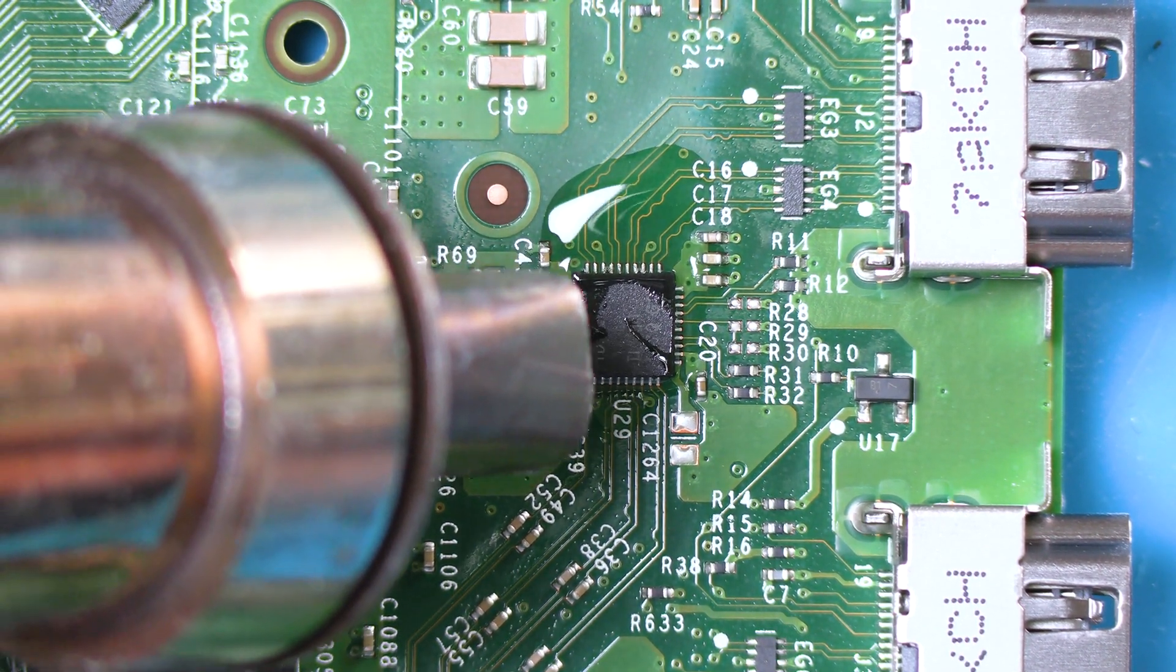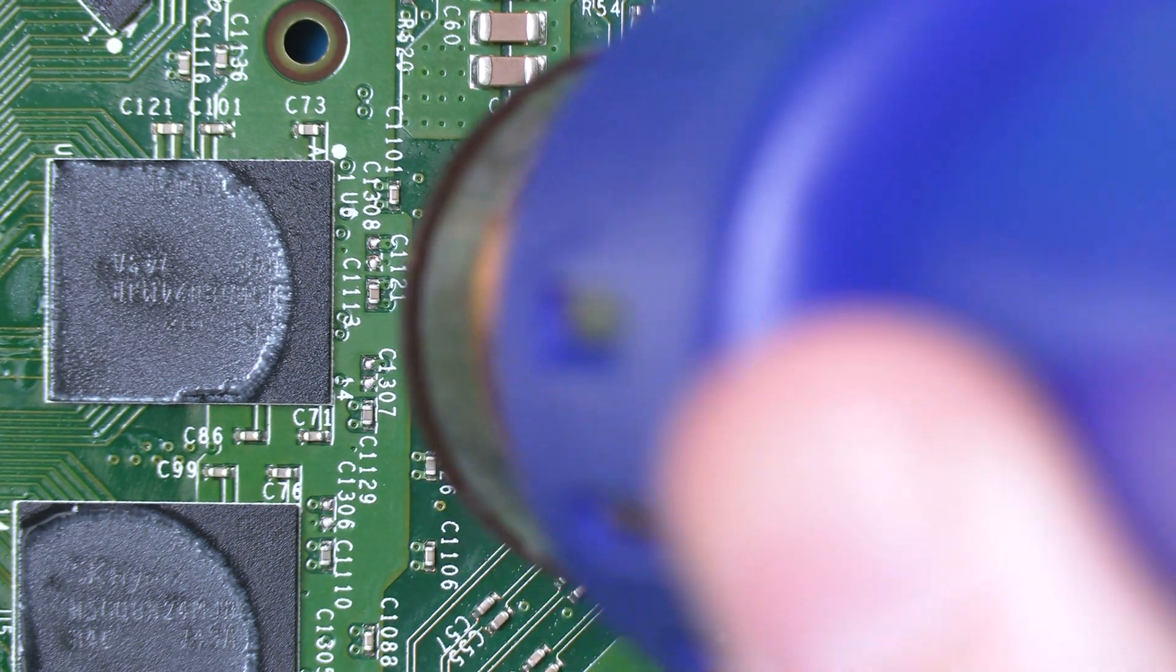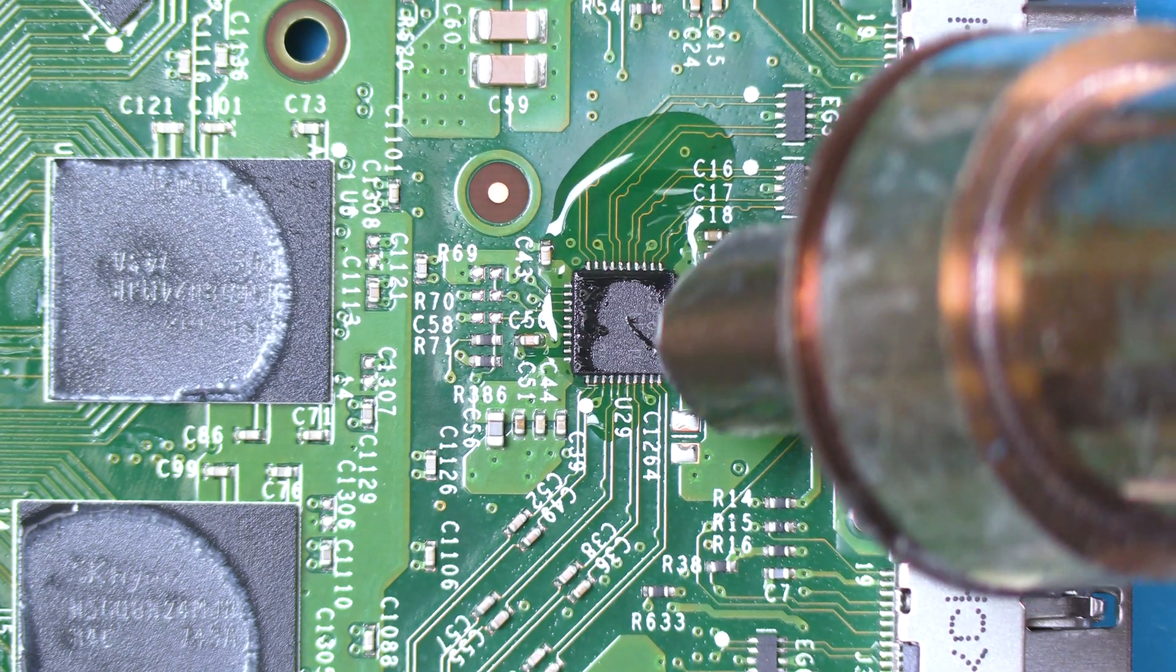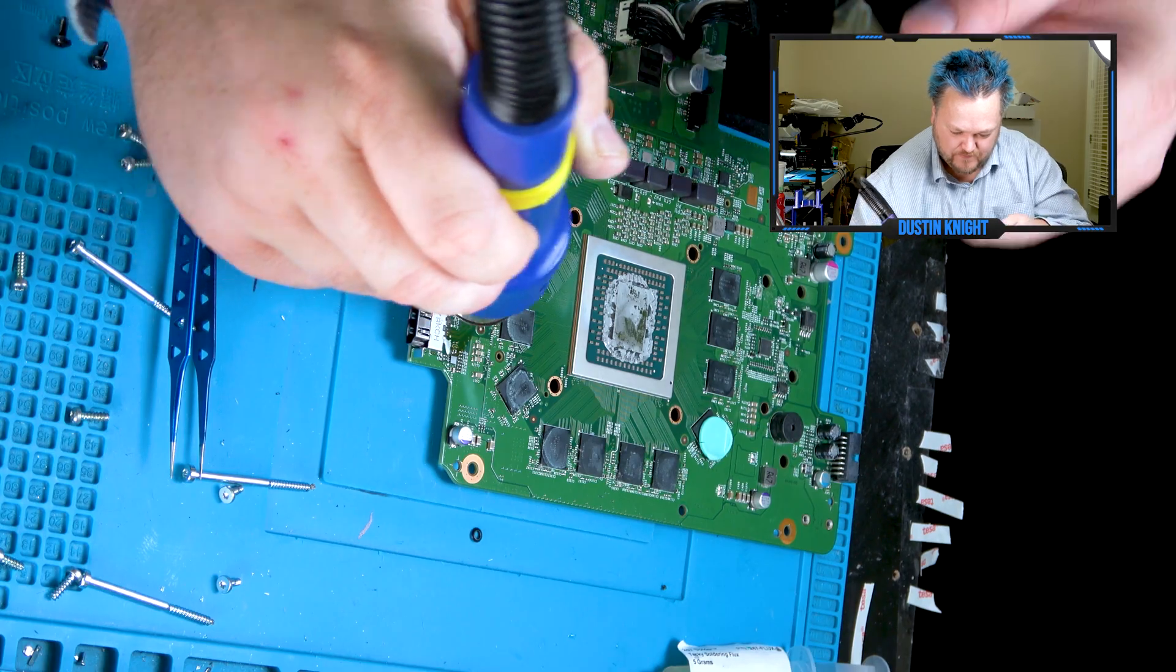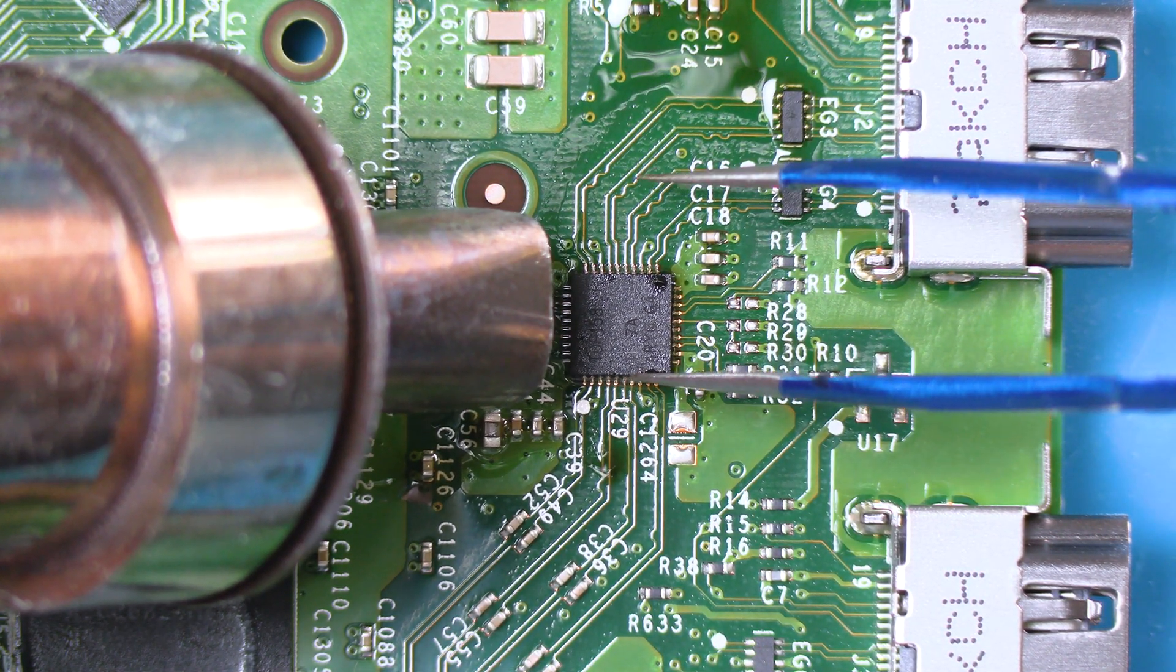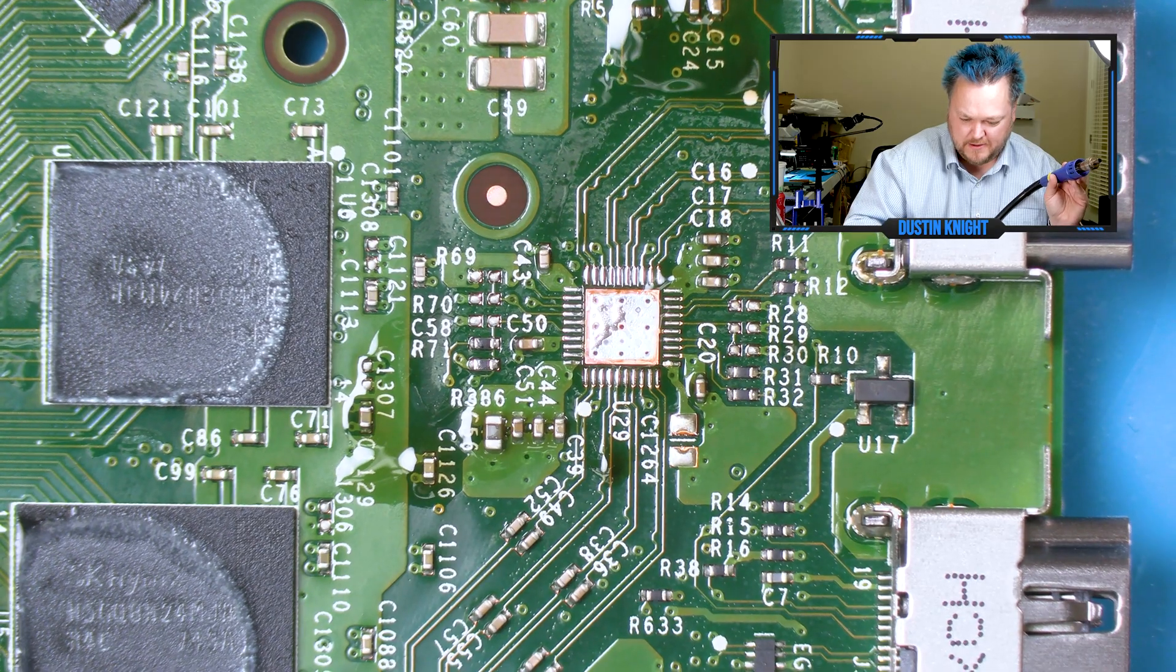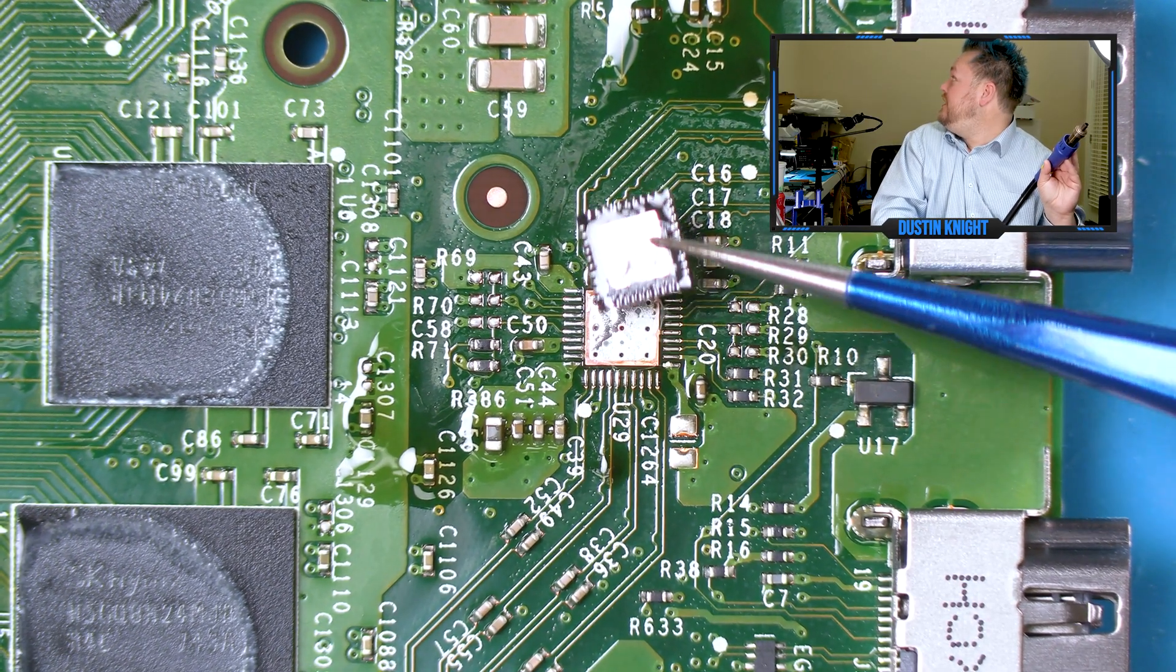We're just going to wait for the solder to start becoming shiny. That looks like it's becoming shiny. Doesn't want to come loose. Okay, there we go. Now we got the chip finally removed.